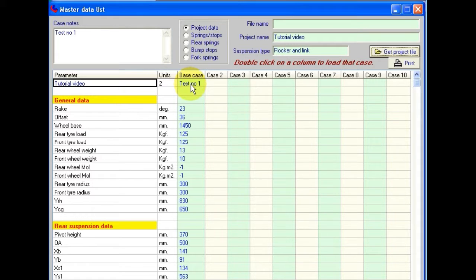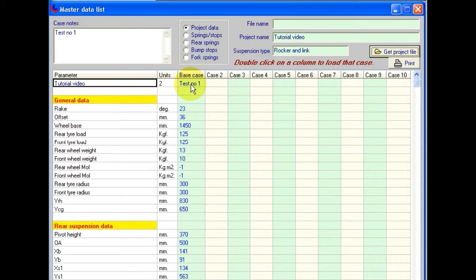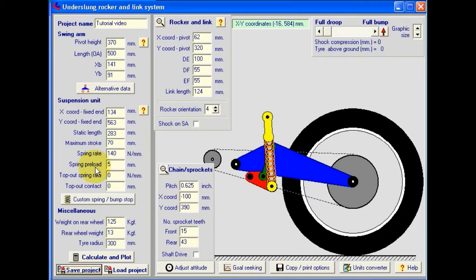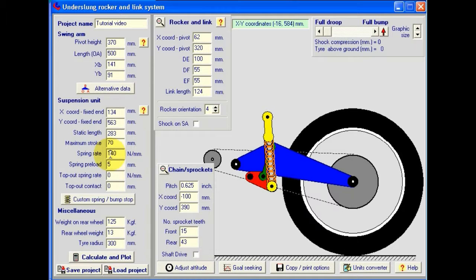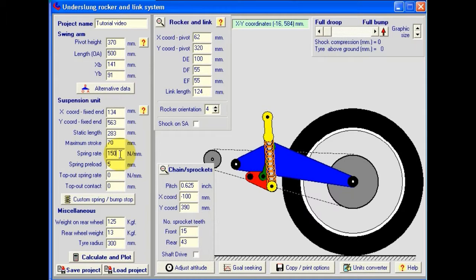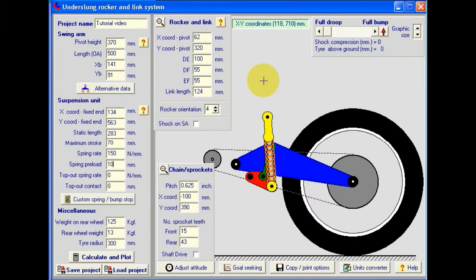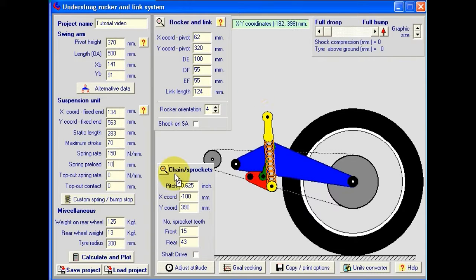When we reload this file, then it's no longer a new project by definition, because we've saved it. It's an old project. If we then make some changes to the data on the rear suspension screen or front fork screen, for example, then when we come to save it, we have the option to save it as an additional case. So let's close this screen down and make some modifications on here. Let's, for instance, just change the spring rate to 150 and the preload to 10.